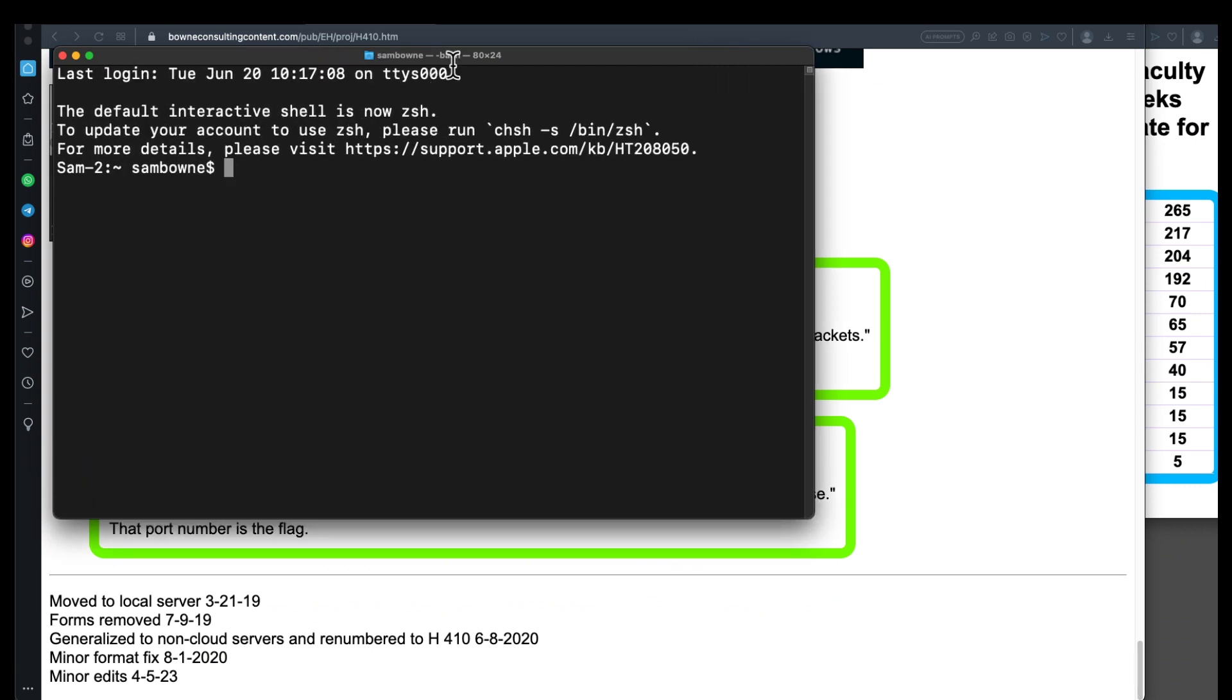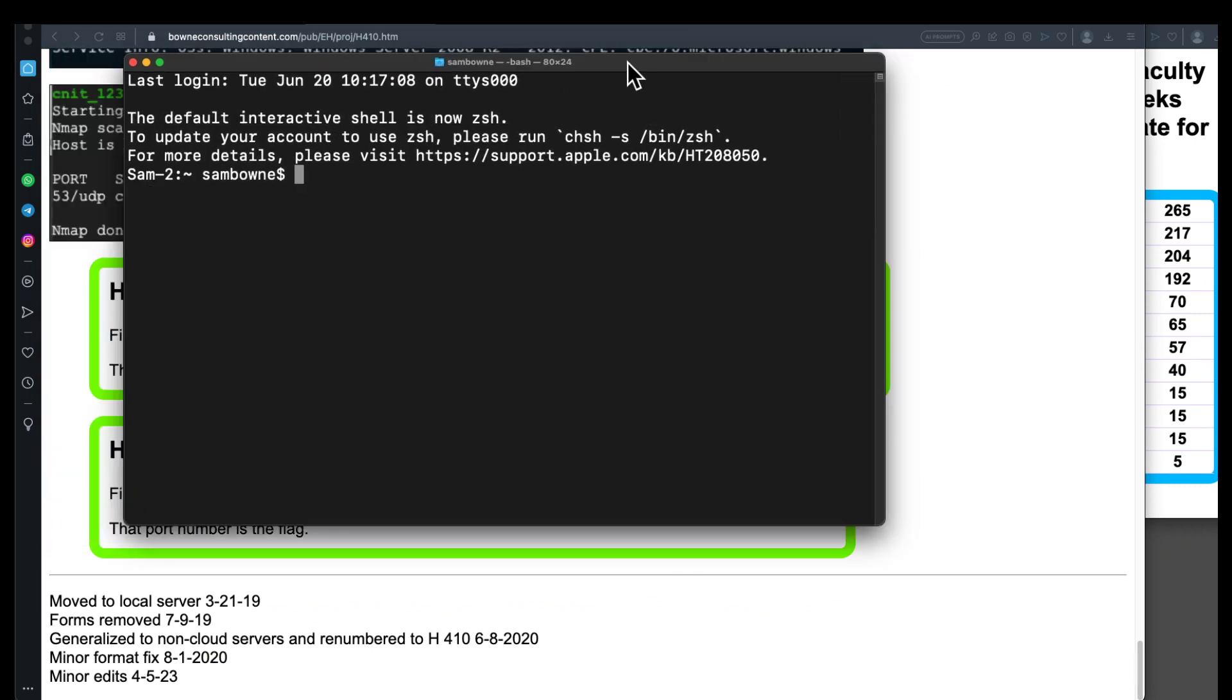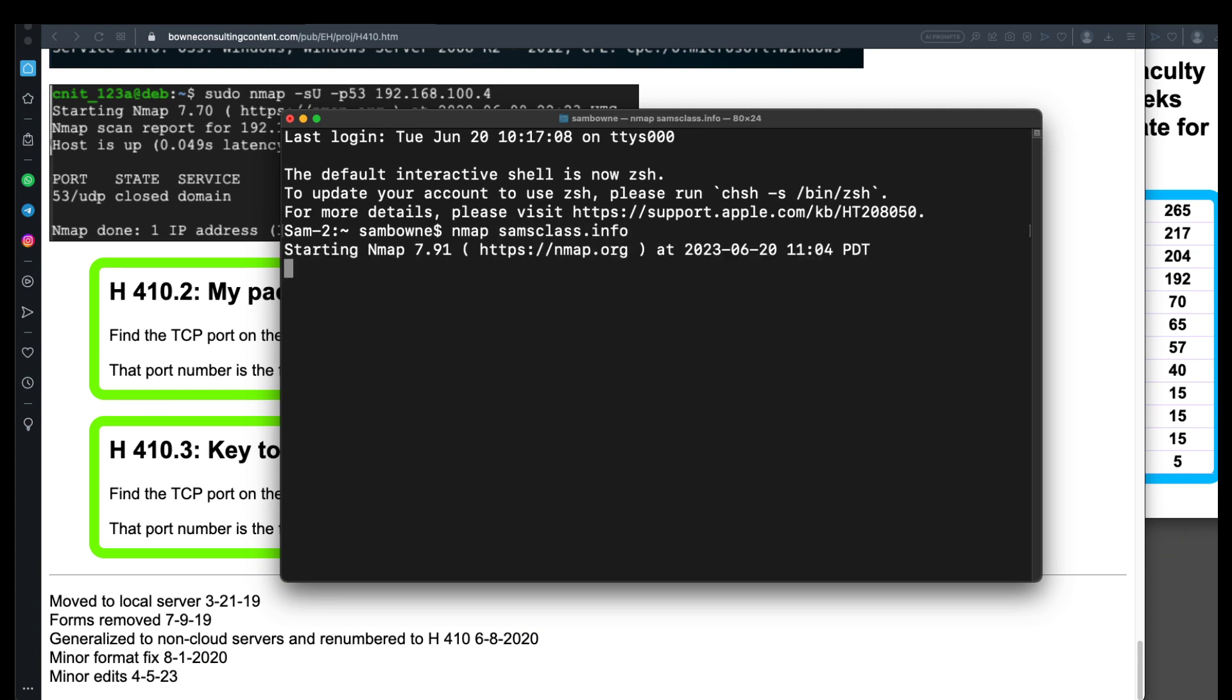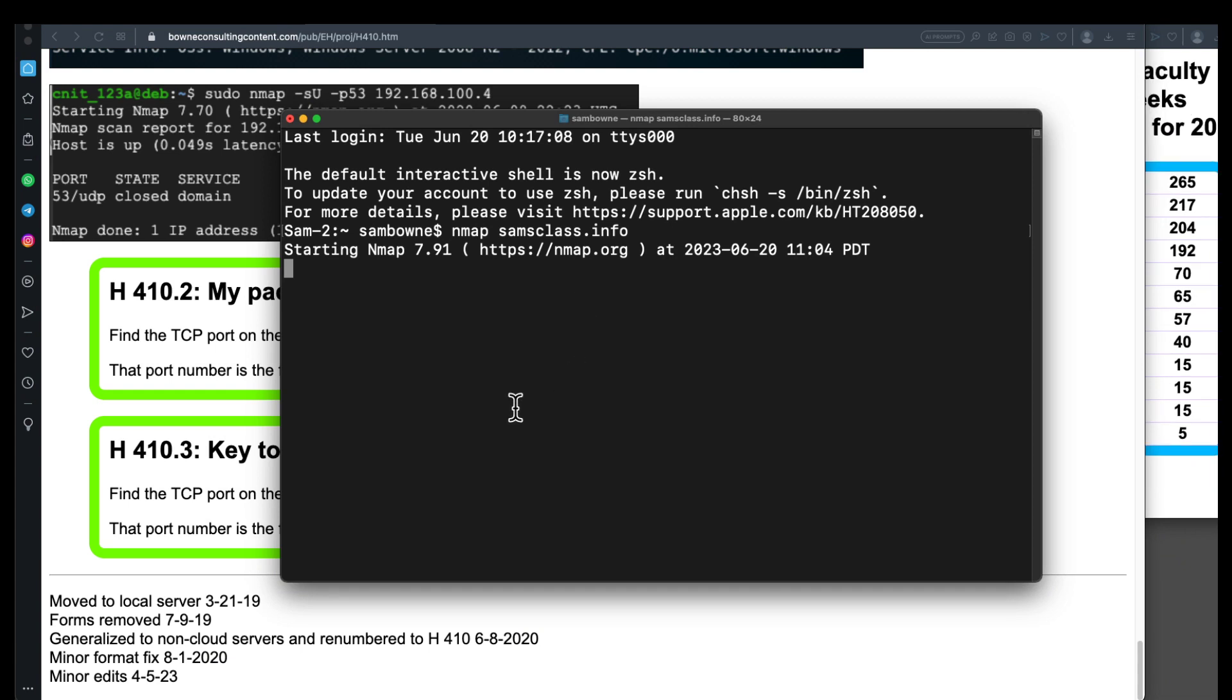So there are some useful switches for Nmap. The simplest one, you do Nmap, and then you could scan like samsclass.info. If you don't give it anything but the name of a server to scan, it will send a bunch of packets to that server and wait for the replies, and then give you a profile of what services are running on that server. By default,